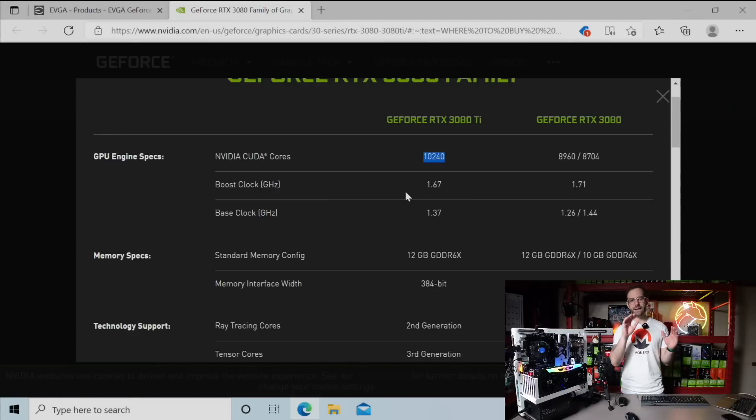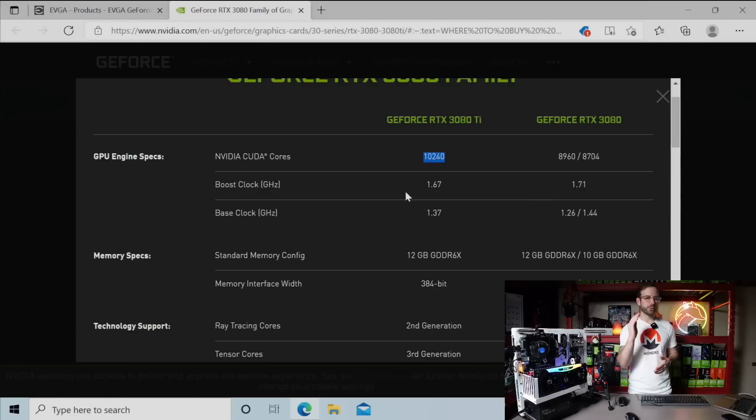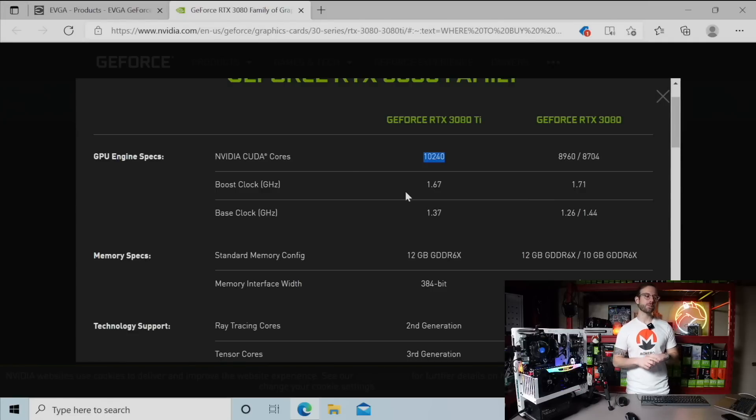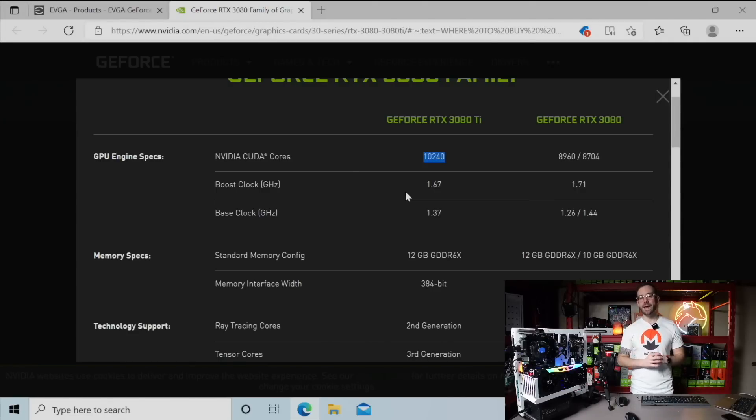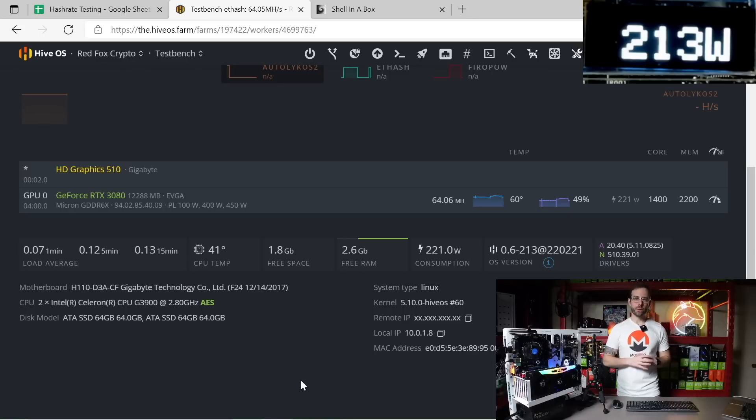So that's a little bit about these cards. I'm going to test the 3080 versus the 3080 Ti in a future video, so please subscribe to the channel if you're not already and stay tuned for that. But for now let's get testing the hash rates of this GPU.